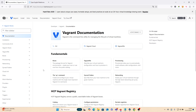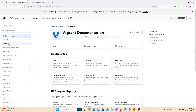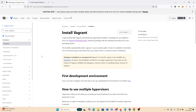I simply want to install Vagrant, so let's go to the overview link. Let's follow this link to the downloads page.